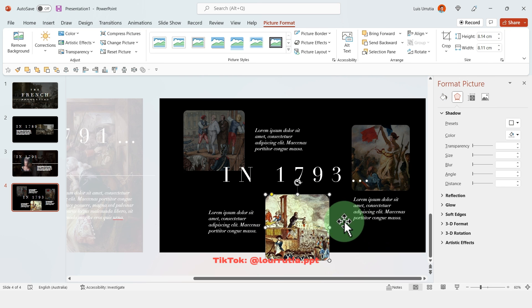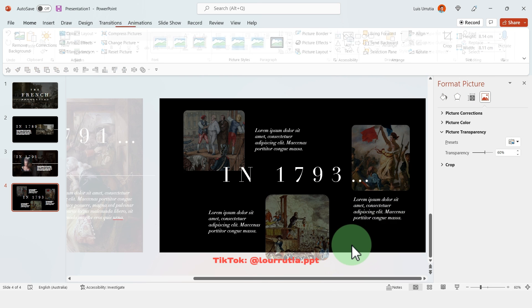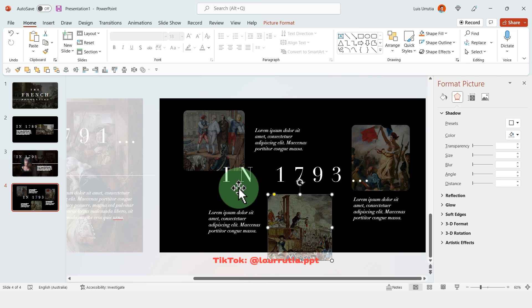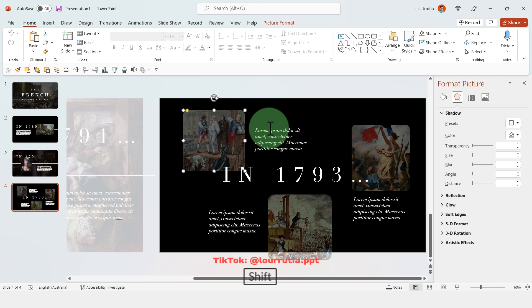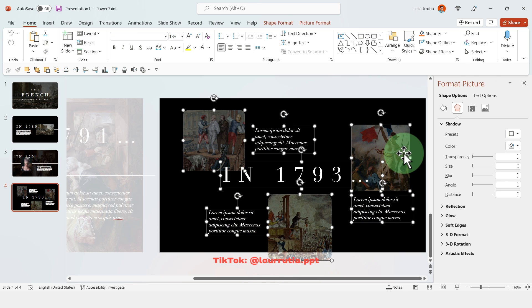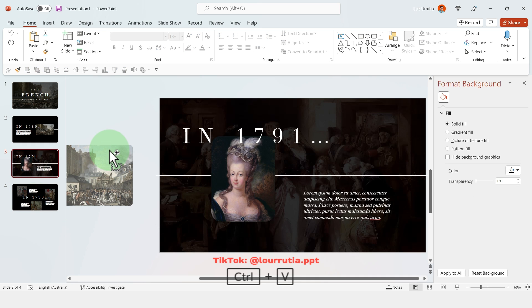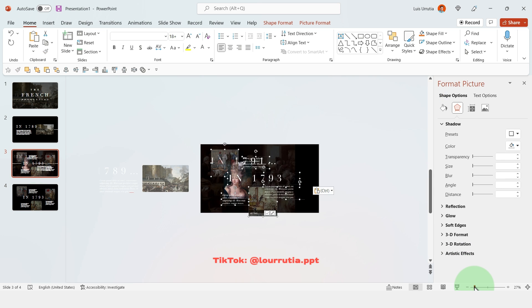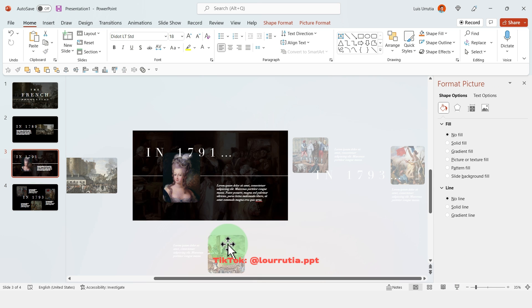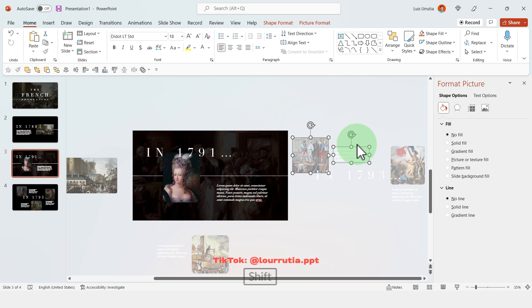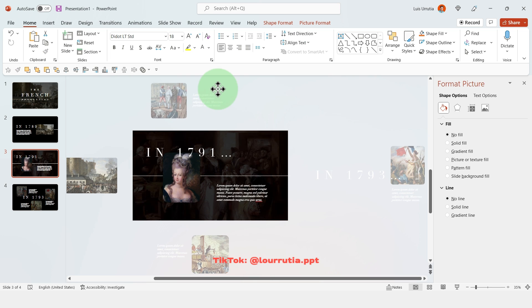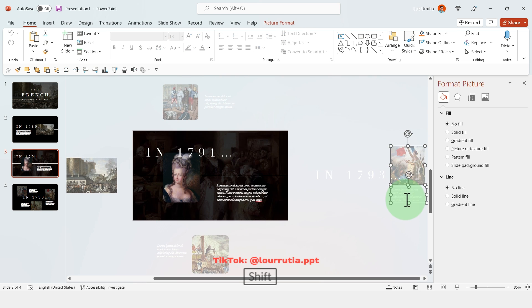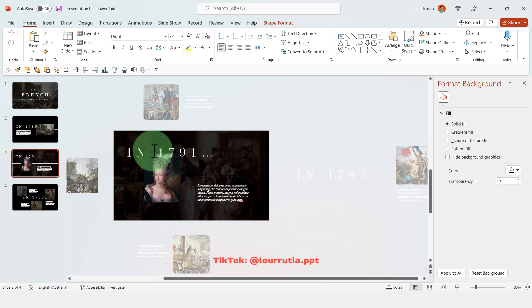Once you're happy with the placement and like the transparencies and all that, you guessed it, we're gonna have to copy every single element from this slide and paste it into the previous slide. And here I'll drag some elements to the bottom, some elements to the top, some elements to the right because this transition will be a little bit more dynamic.